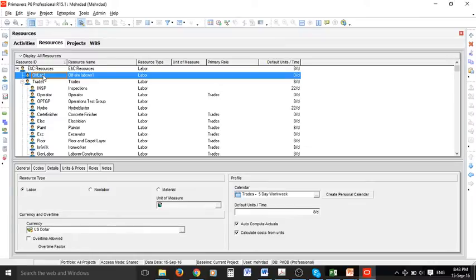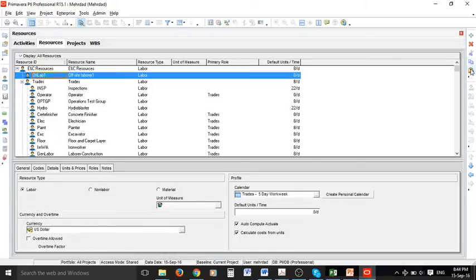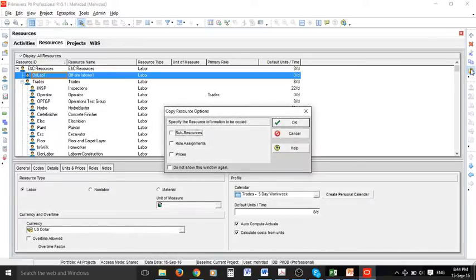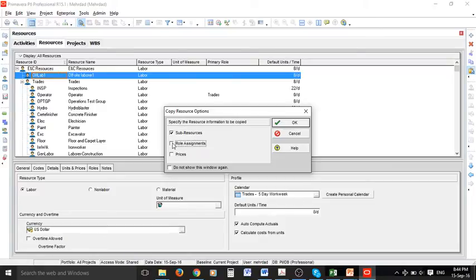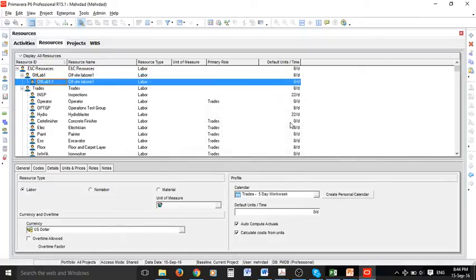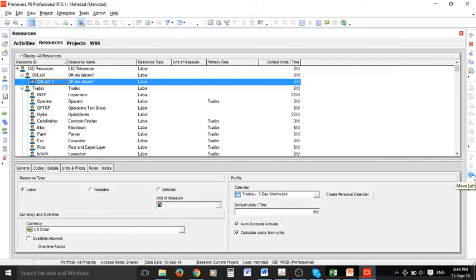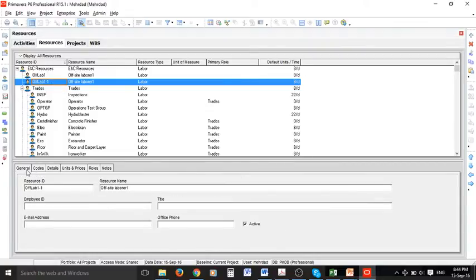If you have more than one offsite labor for example you can select this resource. There is an option for copy in the right hand side menu and then you can paste. As you see it asks what type of information you want to copy and we are happy to copy all so it creates the new resource for us. As you can see the level is now changed with the arrows we have in the right hand side menu. I can push back to the right level and also in the general tab we can change the name if we want.